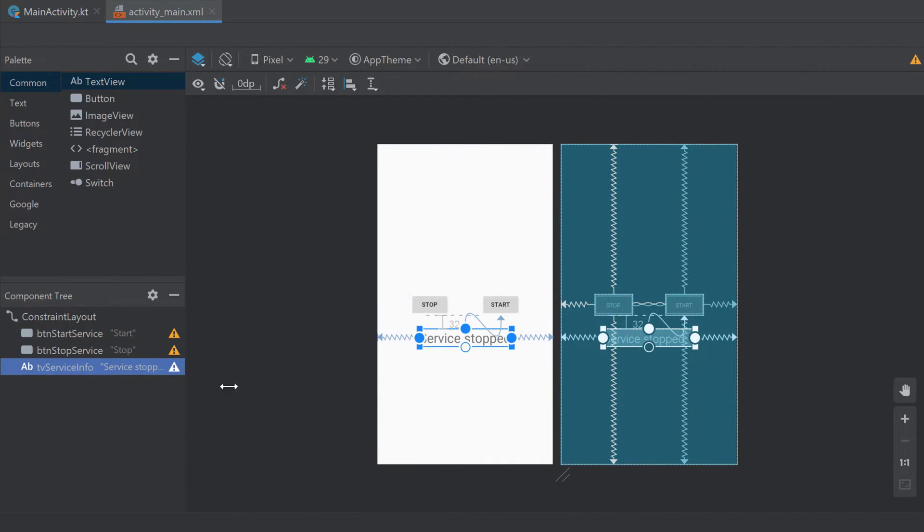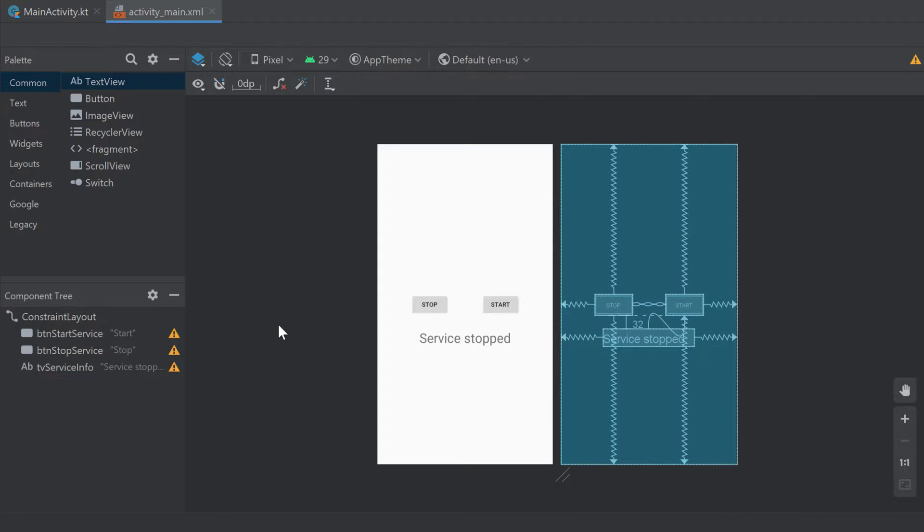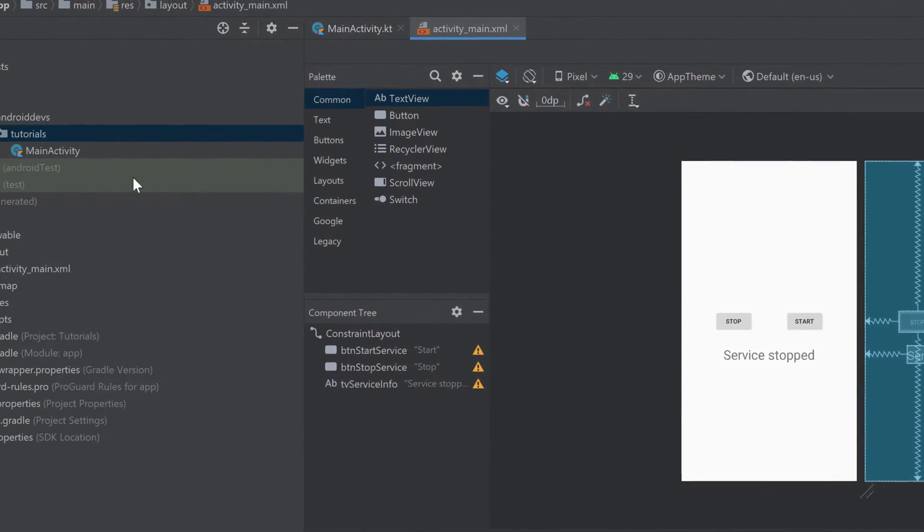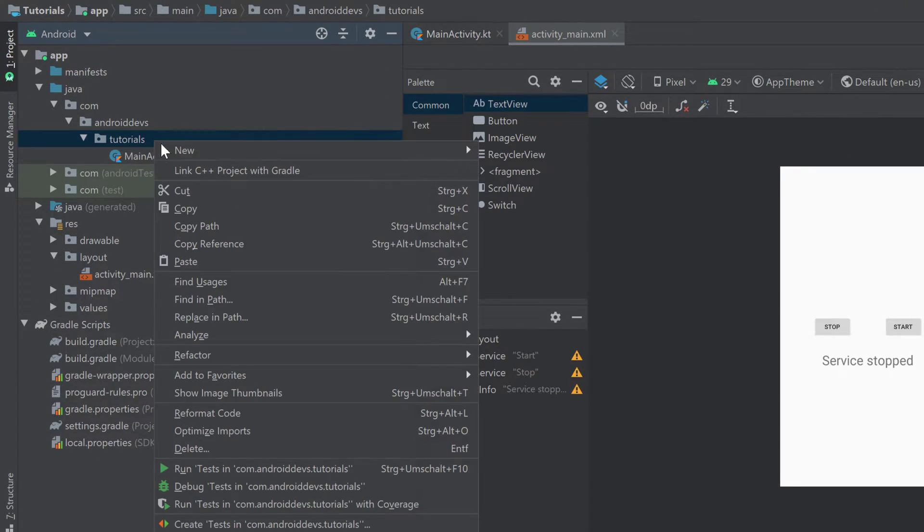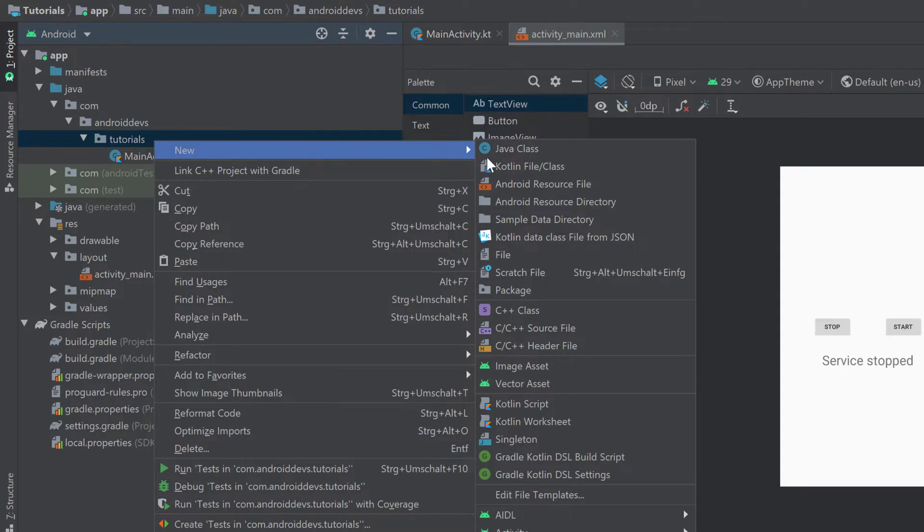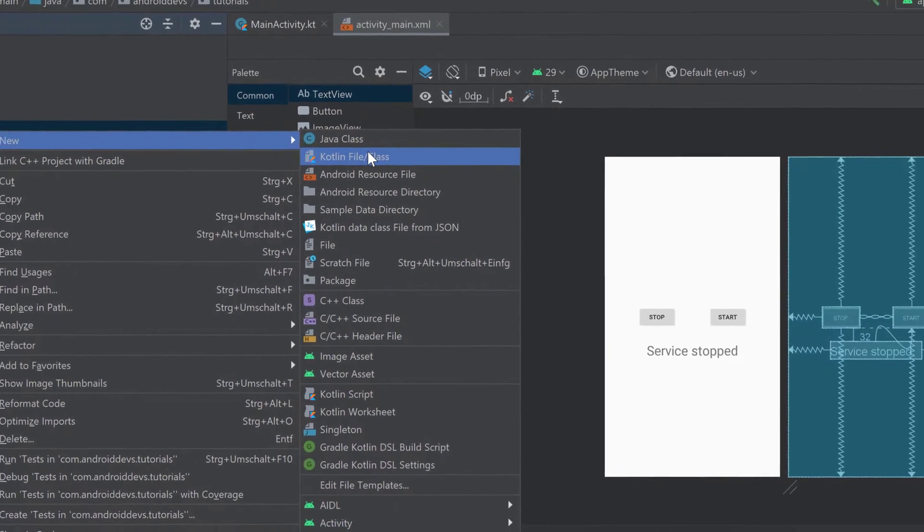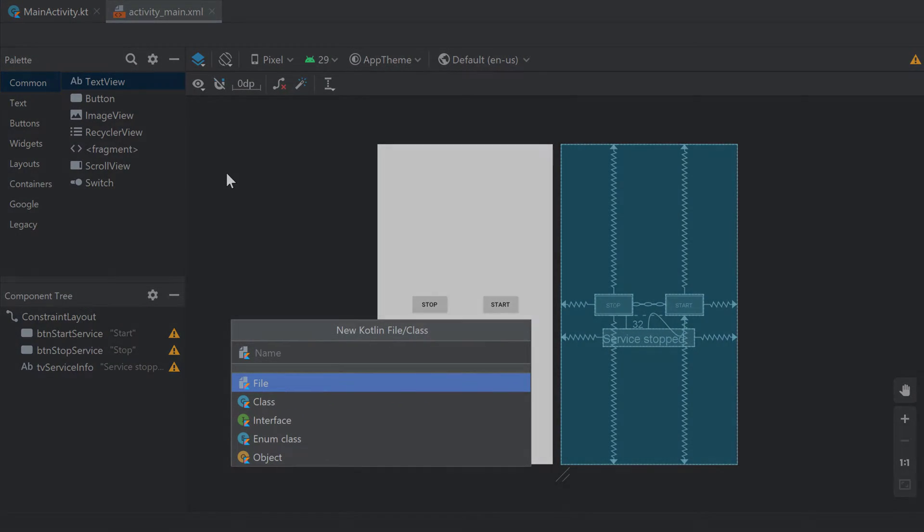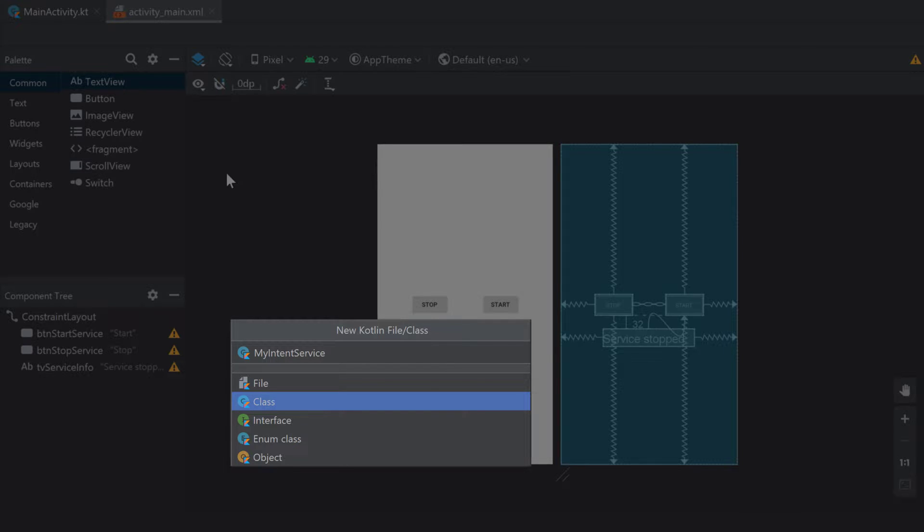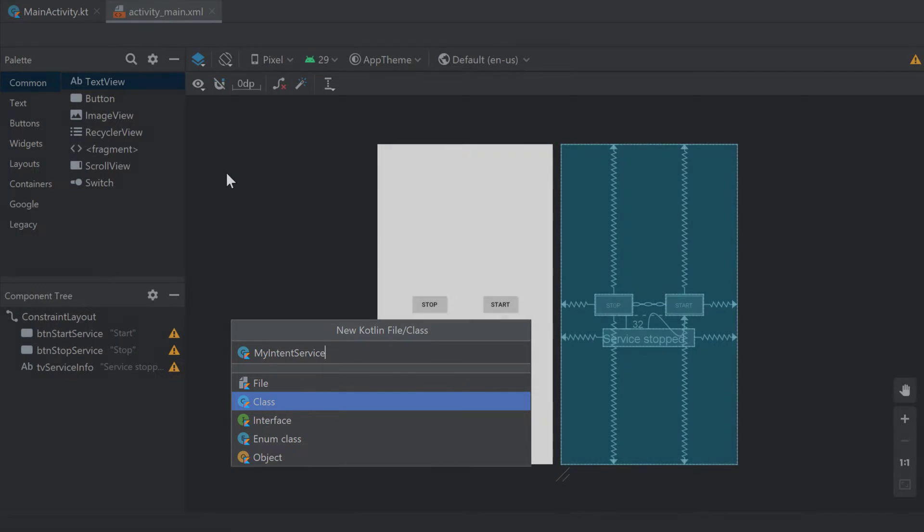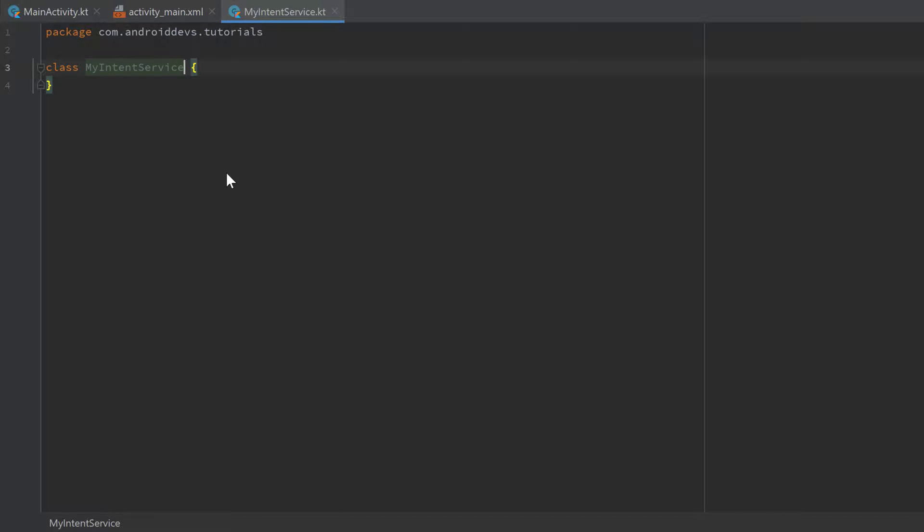...text view 'tv_service_info'. So if you have done that, we can go into our project folder and create a new class, because for every service we want to create we need to create a new class for that to define its behavior. And because I'm not very creative I will just call it MyIntentService. And make sure to select class here then press enter and Android Studio will create that class.